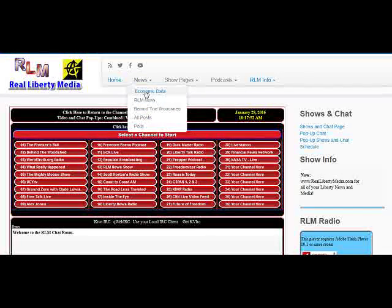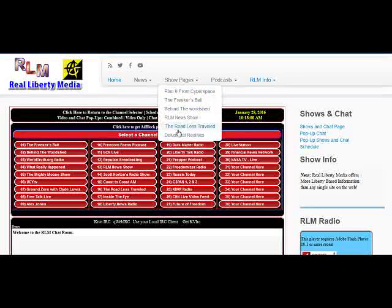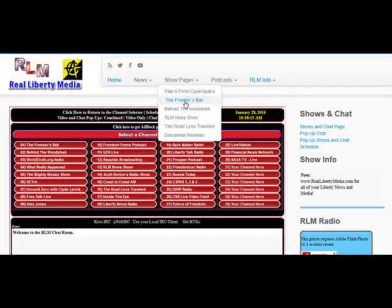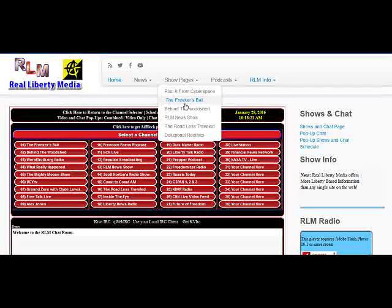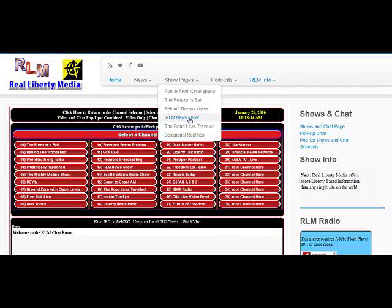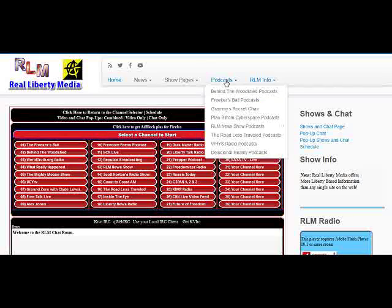Under the news heading we've got some various news selections. The show pages links take you directly to various show pages: Plan Nine is a show we used to do, the Freaker's Ball we still do every Friday night at 11 p.m. Eastern. Behind the Woodshed comes on every Sunday afternoon at 3 p.m. Eastern, noon Pacific. The RLM News Show archives are still up there. The Road Less Traveled is Gary L., Delusional Realities is anti-theocon — those two are fairly inactive at this point.